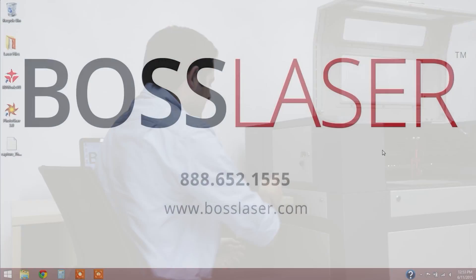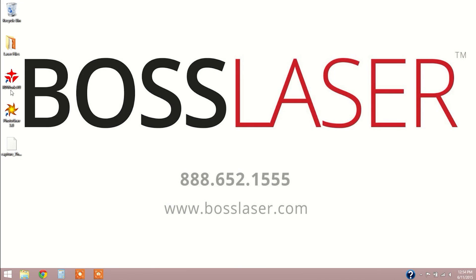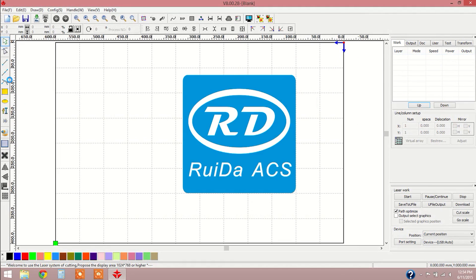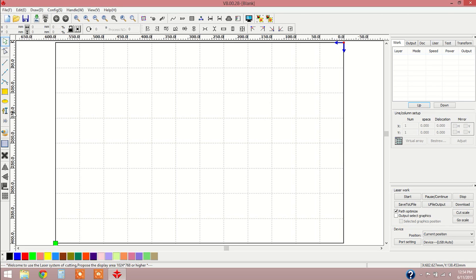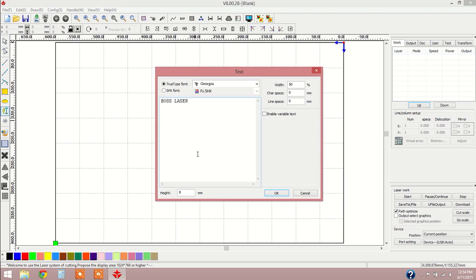We're going to start this video by opening up LaserWorks. Once I have LaserWorks open, I can go over and create a font. I can select this anywhere on my page.